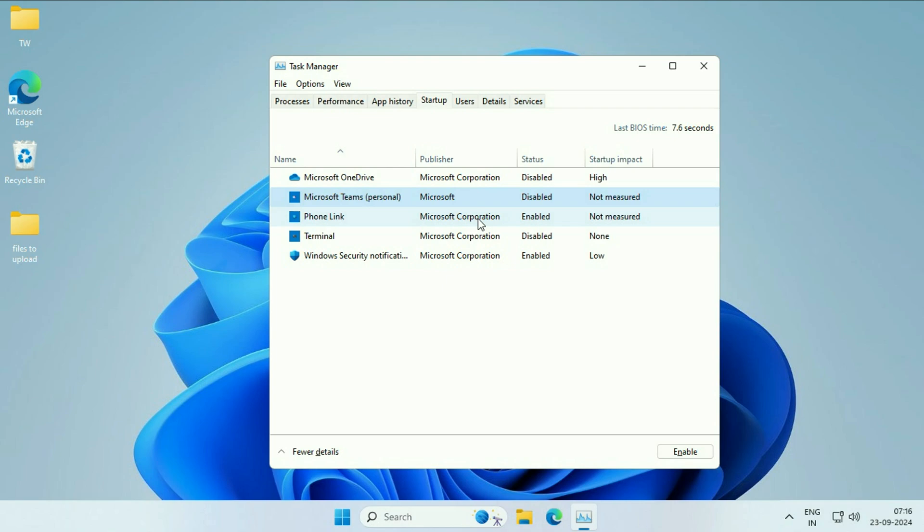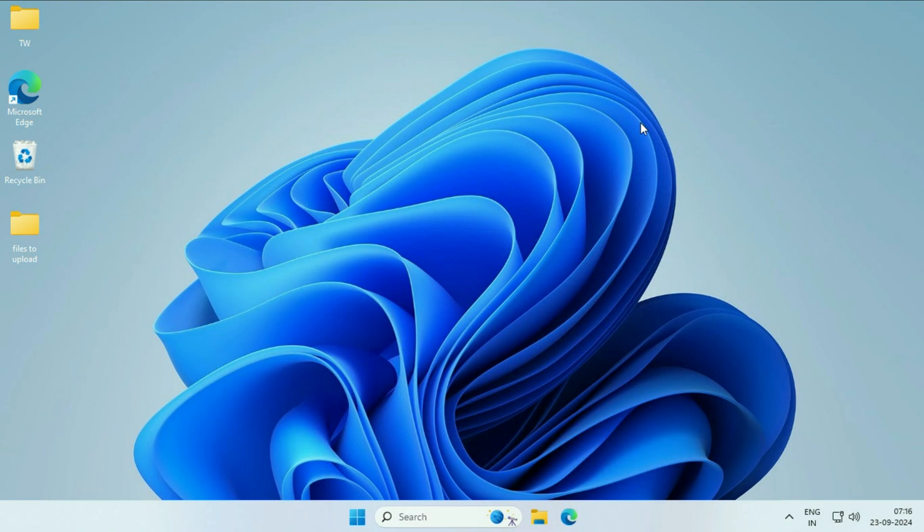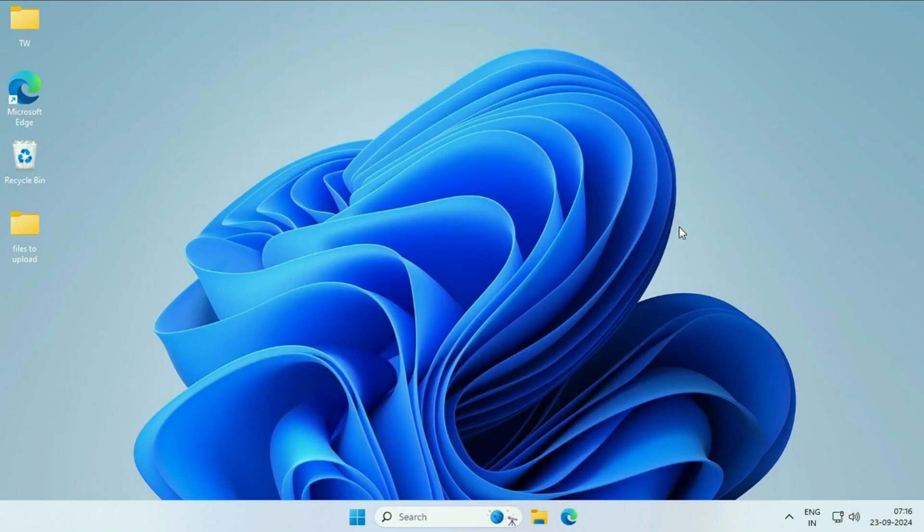Disable all the startup applications you have in your system. After that, close this window and simply restart your system. This will fix the taskbar issue on your system.